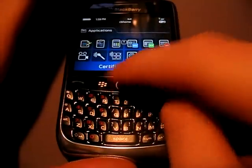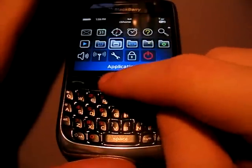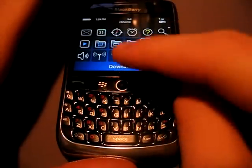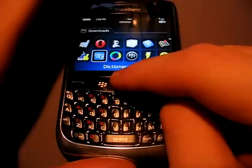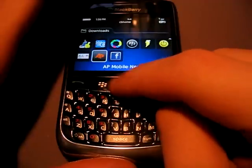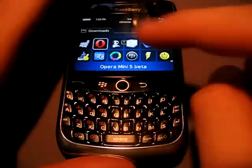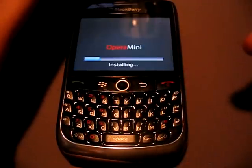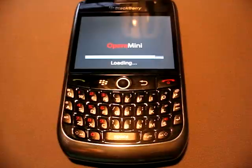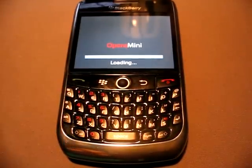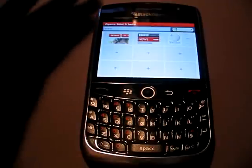So now we're going to start it up here. Apparently it's in the download section. I recently reset some of the settings in my BlackBerry and moved all the applications back to the download section — that was kind of odd. But here we go.